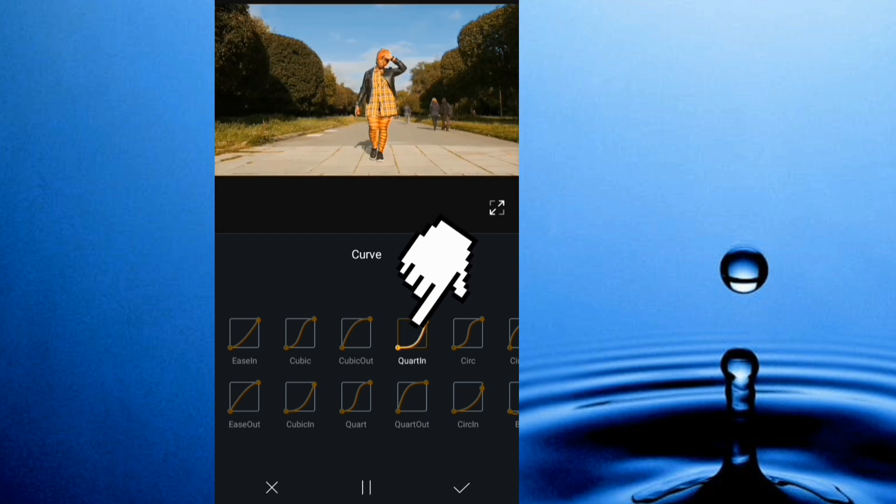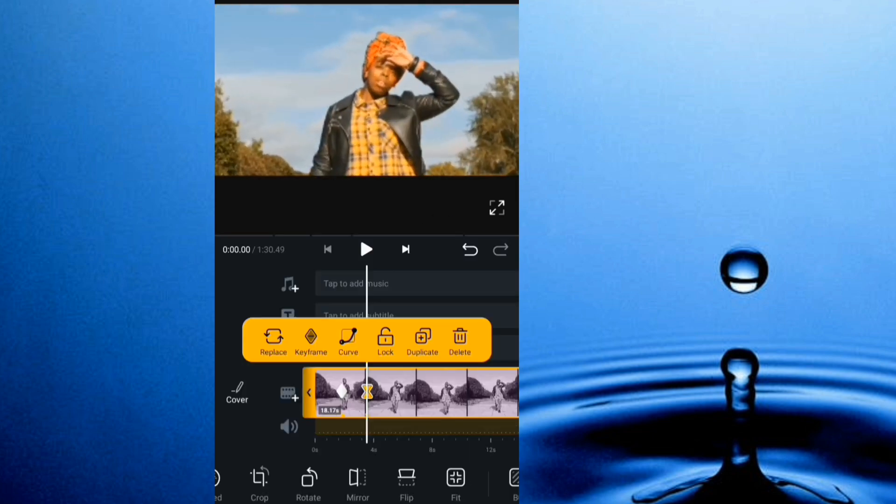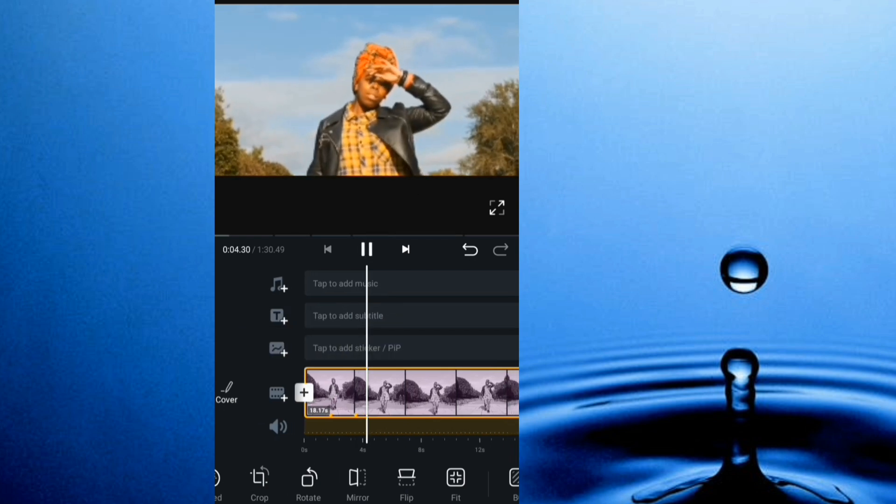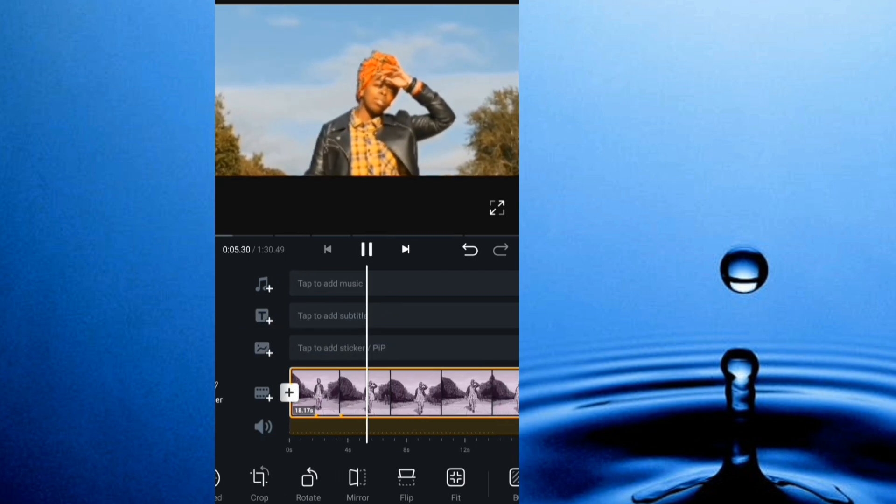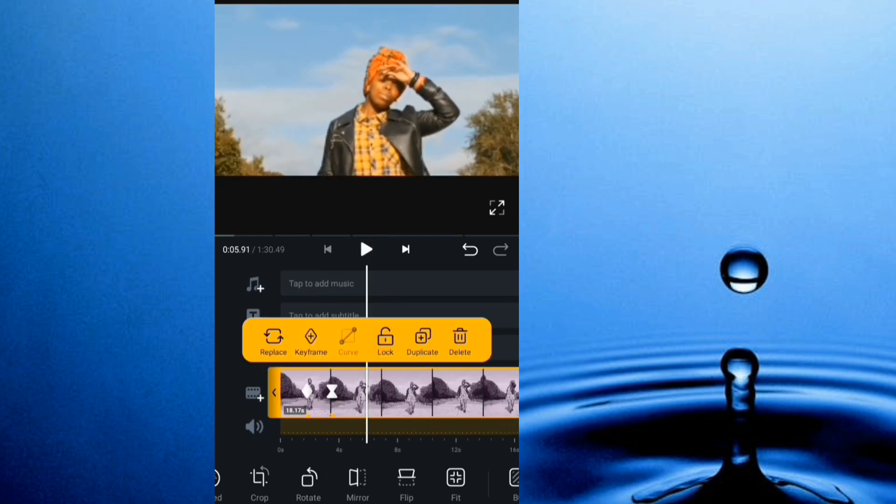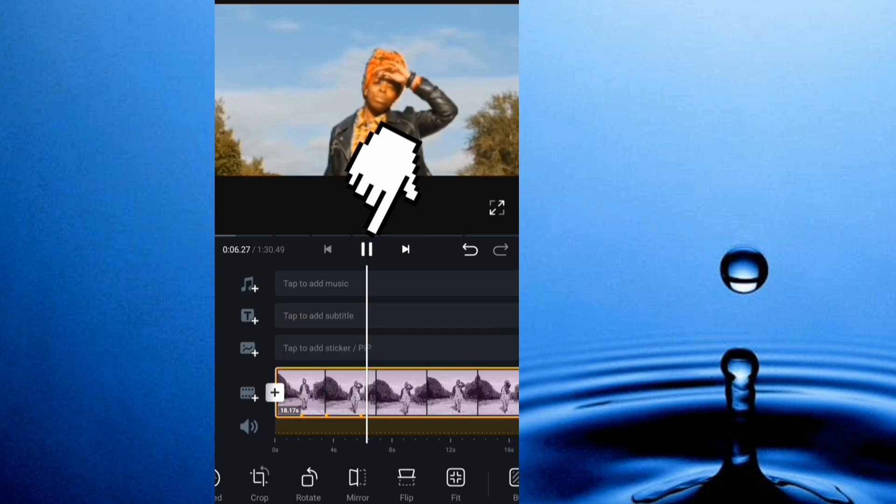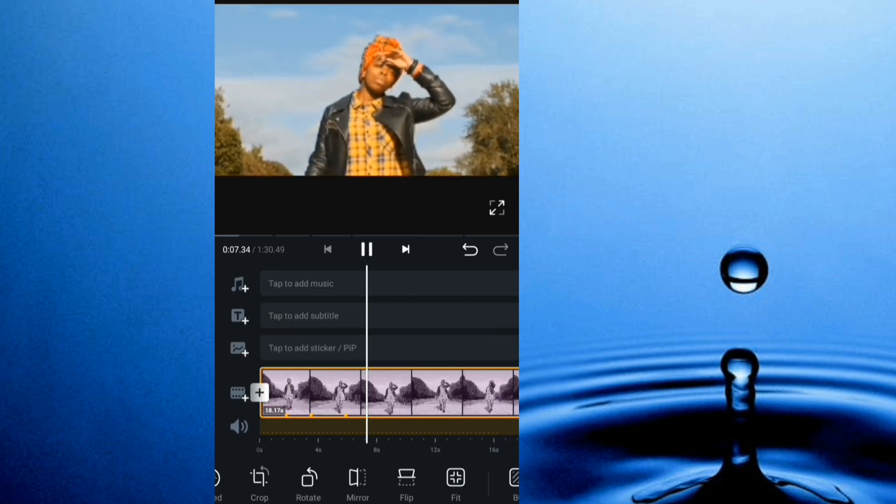And I play it to about there, add another keyframe, then I play to about here.